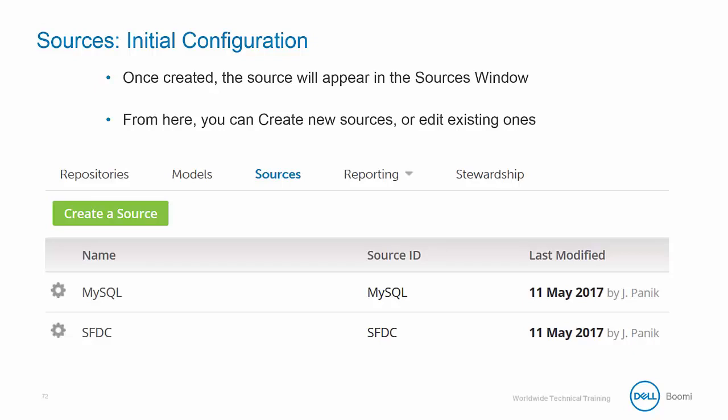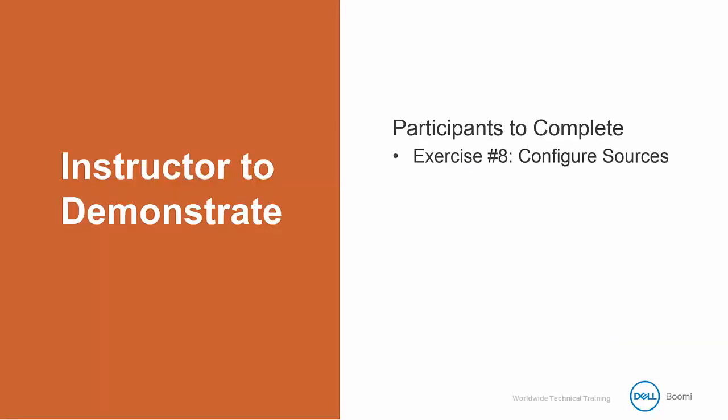You can also click on the Actions button, represented by the cog icon, and you'll note two options: Configure and Delete. Configure allows you to change the visual name and the entity ID, but not the source ID. Delete will simply delete the source. Now that you know a little more about sources, I'm going to demonstrate exercise number 8 where I will configure our two sources. Feel free to follow along in the activity guide and you will have time after the video to try it on your own.